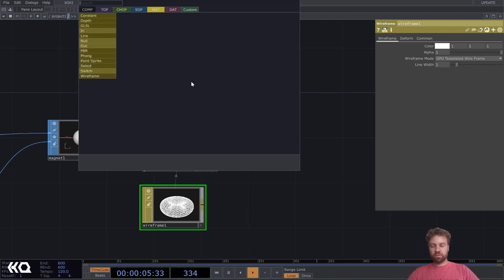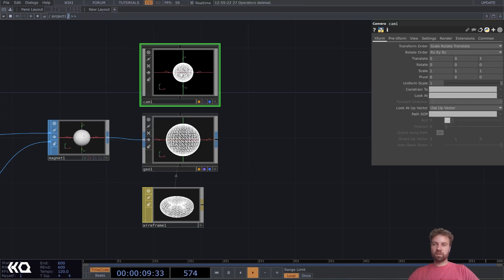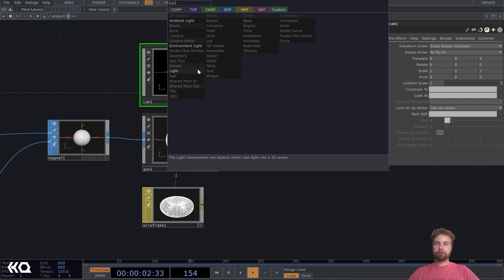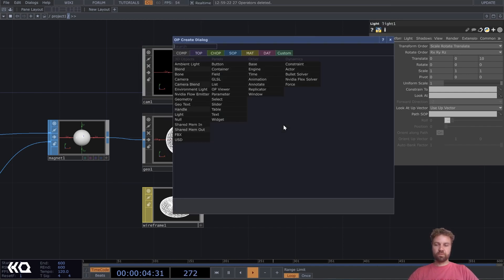Let's also add quickly a basic render setup. So we need a camera, and a light, and of course a render top.